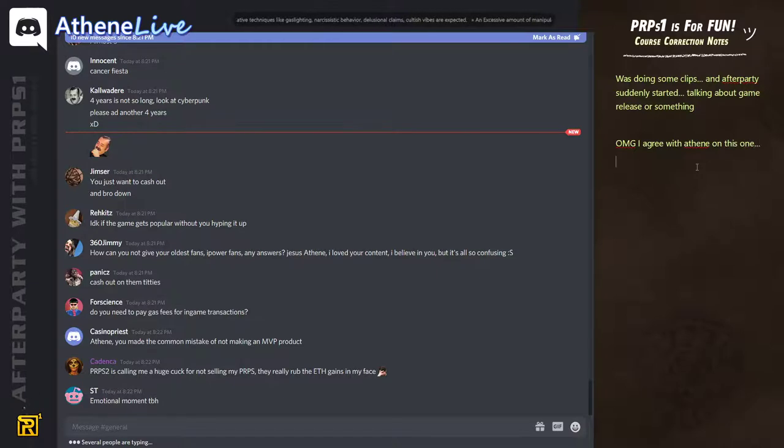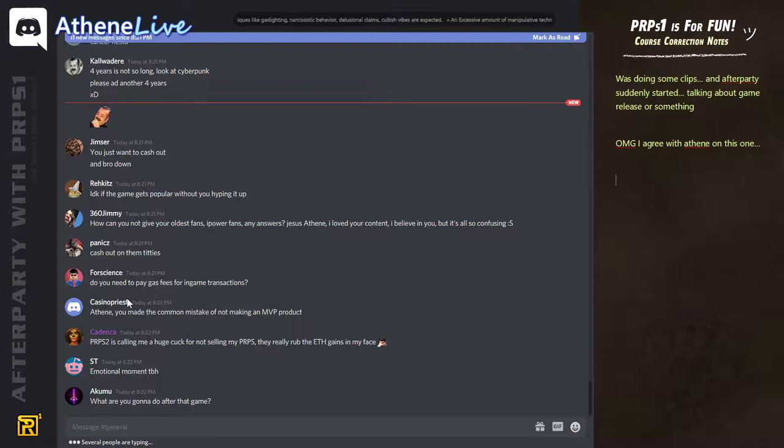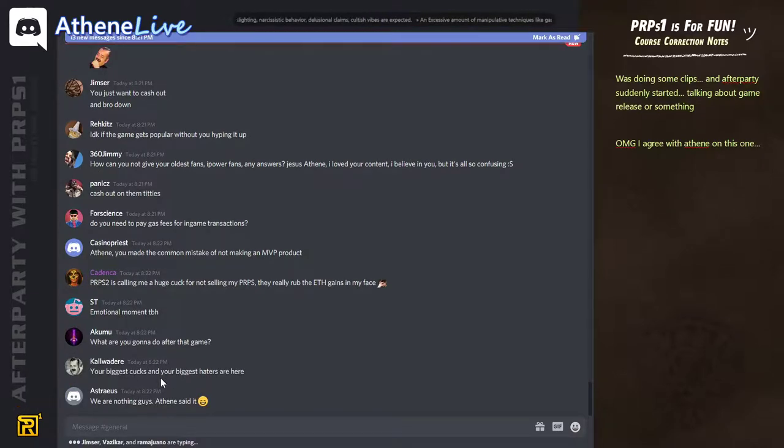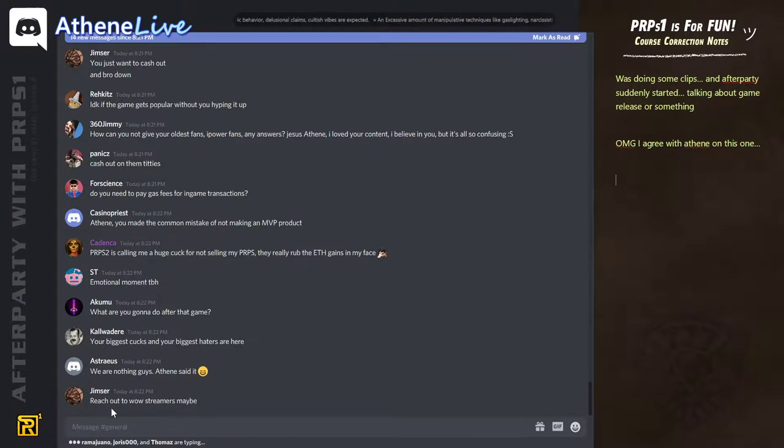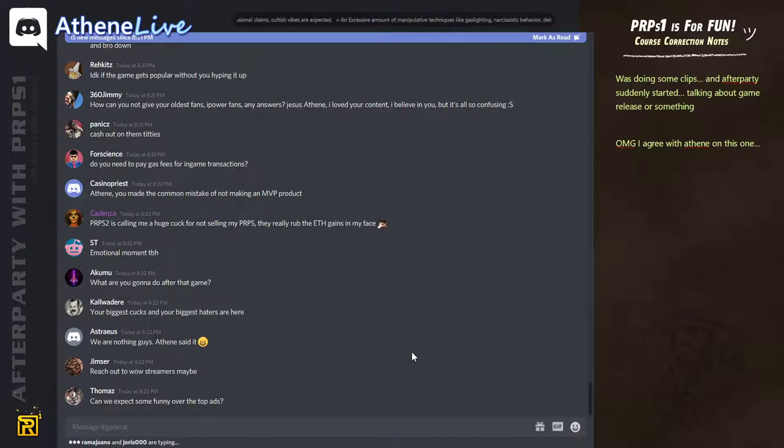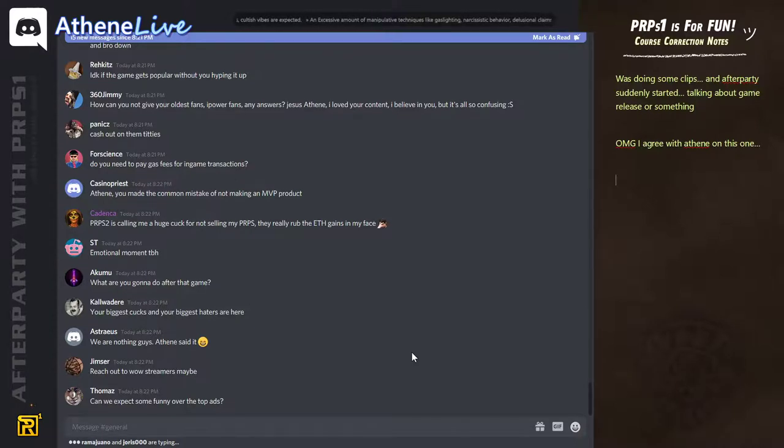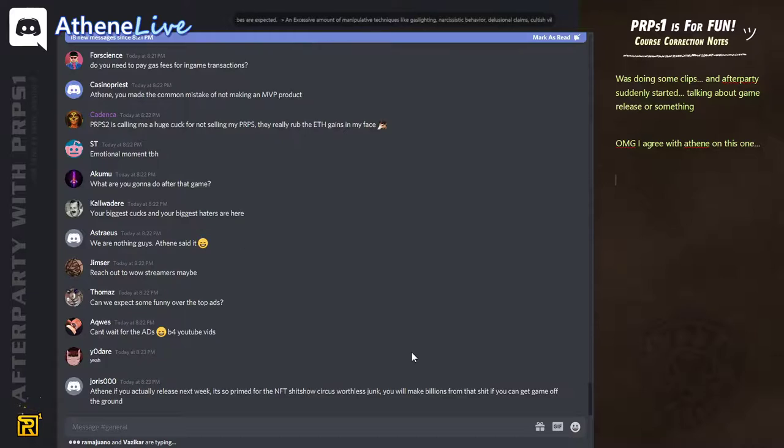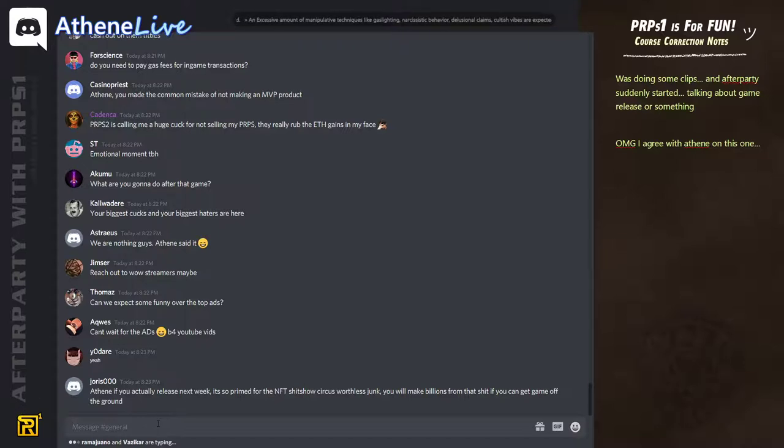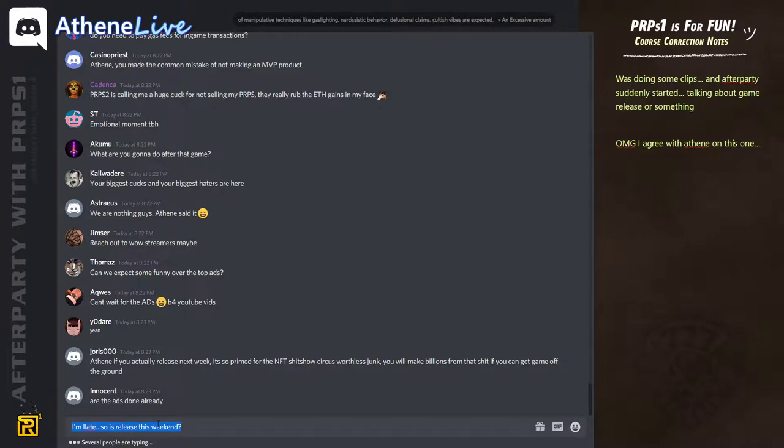I've got messaged by so many people. The ads will be very funny. We will release this weekend, Joris.